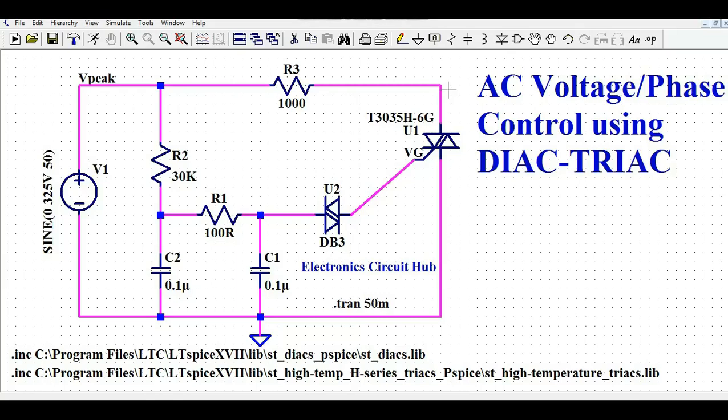Hello friends, welcome to Electronic Circuit Hub. Today we are going to understand LT-SPICE simulation of AC voltage control using DIAC and TRIAC — in other words, LT-SPICE simulation of AC phase control using DIAC and TRIAC.